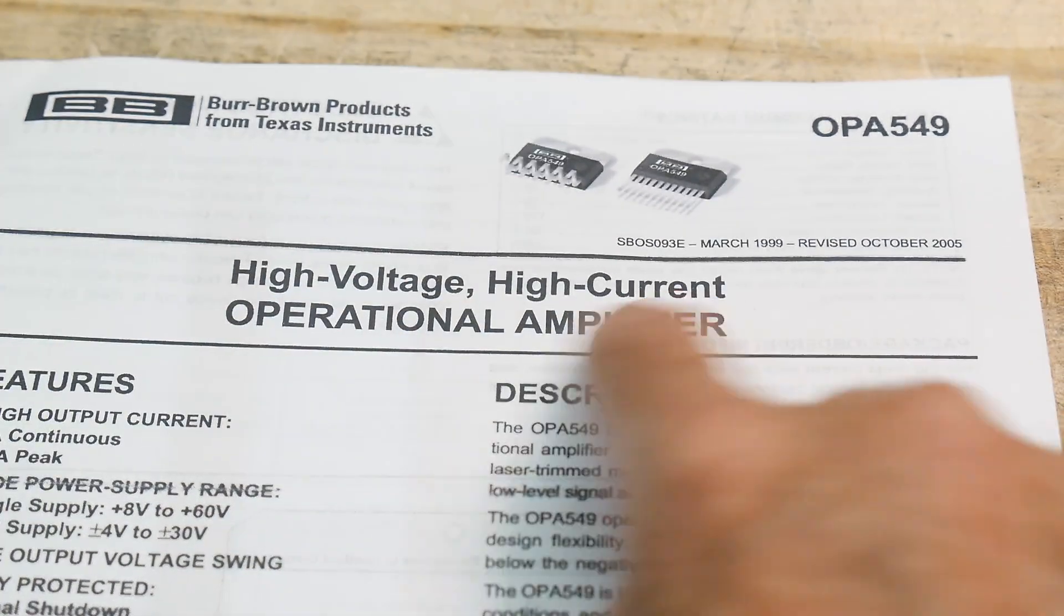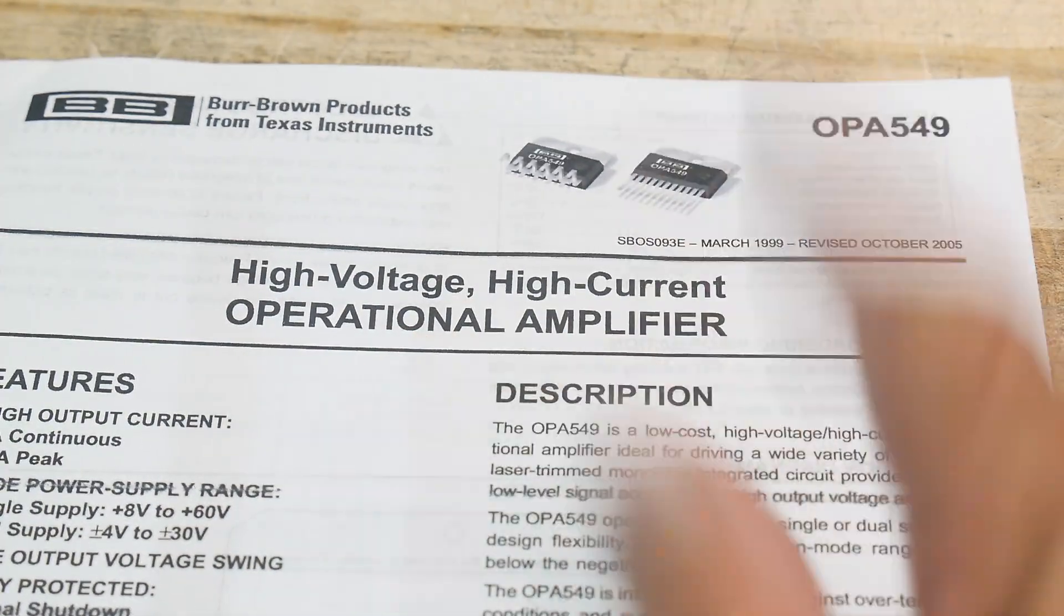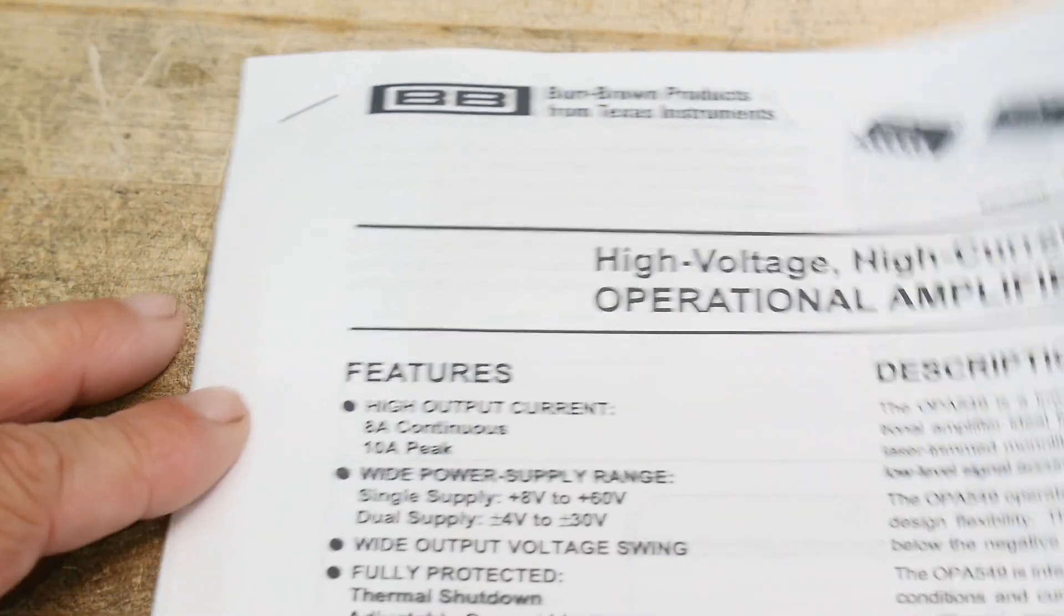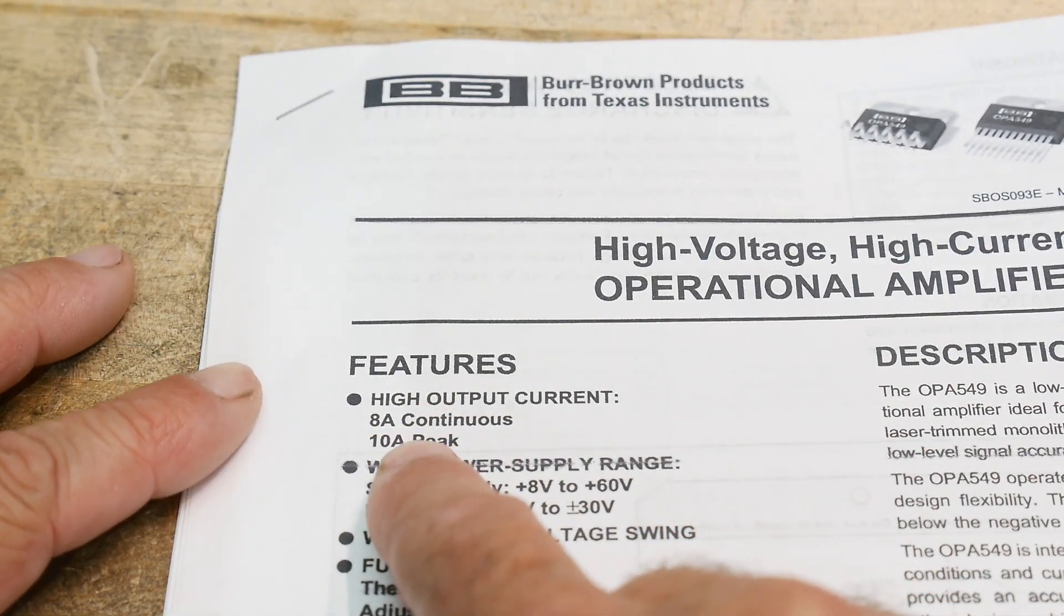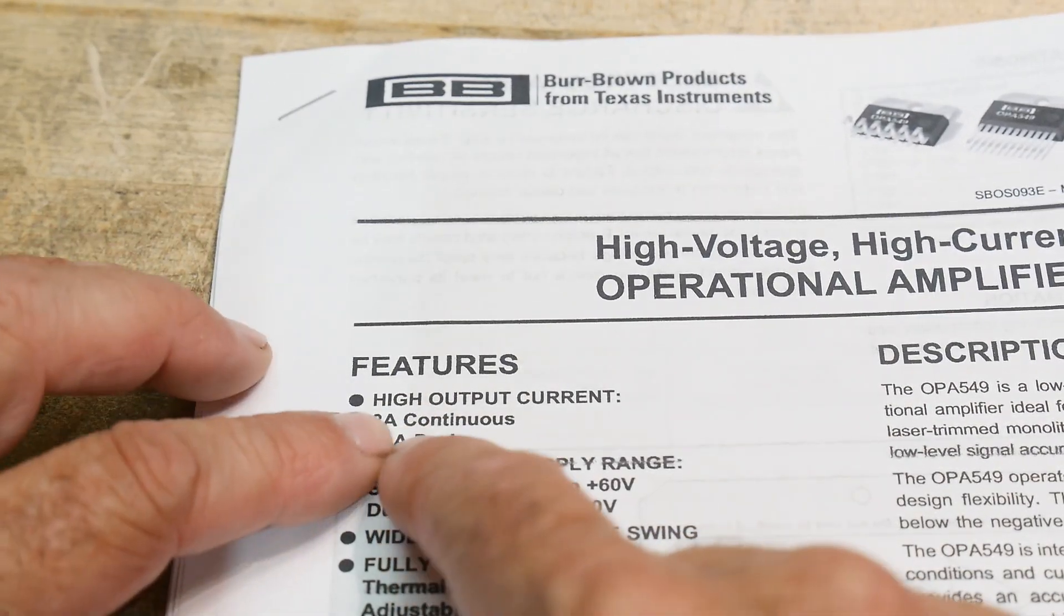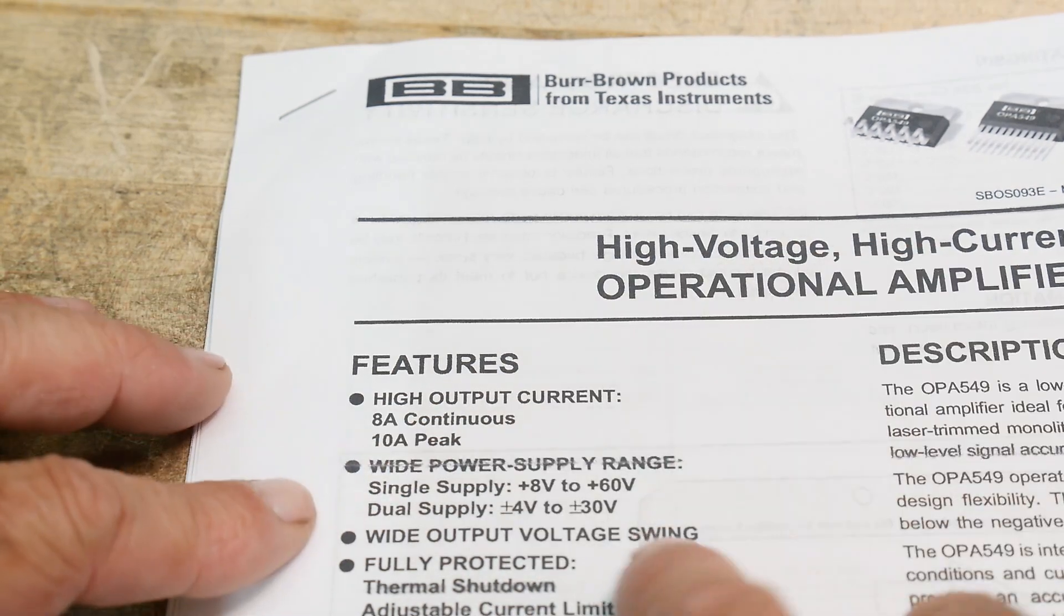High voltage, high current, operational amplifier. Now, check this out. 8 amps continuous. 8 amps. So, wow, it's a grunt.